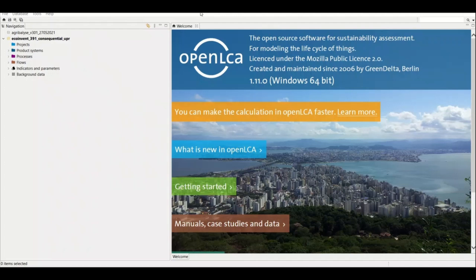Hello everyone and welcome to another video on openLCA. In this video let's talk about how to model a transportation lag in openLCA. We are pretty far along from the video we started earlier and now we are finally on transportation. If you have any questions related to the previous video just let me know. Let's discuss what you need to be aware of before making a process in openLCA and what steps need to be taken care of while modeling a transportation lag.